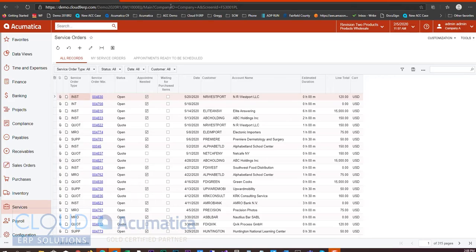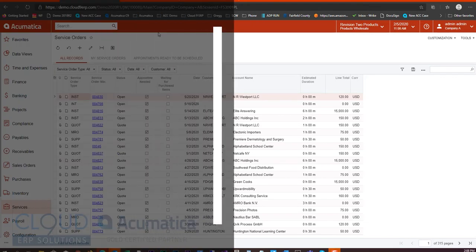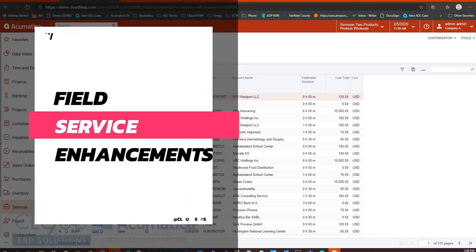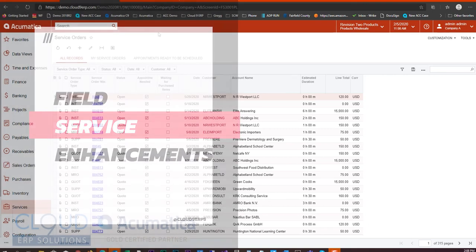Hello and thanks for watching this series of videos on Acumatica 2020 R1. In this video we're going to talk about some of the field service addition enhancements that Acumatica has made to 2020 R1.